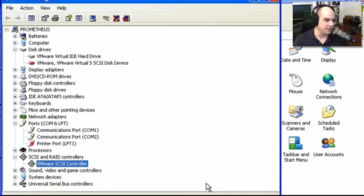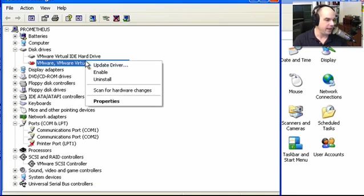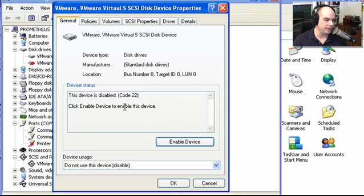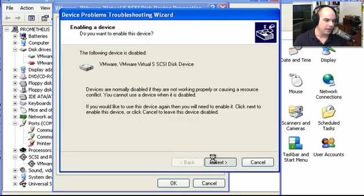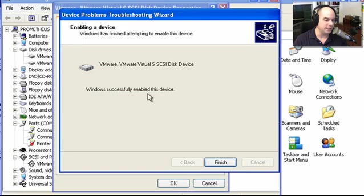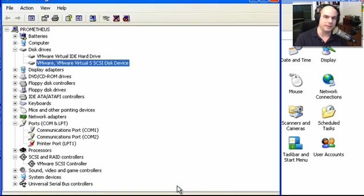Going back to the main Device Manager screen, you'll see the VMware virtual SCSI disk device is now listed but has a red X next to it. Looking at its properties, we see 'This device is disabled' — that's what the red X means: administratively disabled. Now that we can communicate with the controller, we right-click and choose to enable the disk on that controller. Windows successfully enables the device, and it's now working properly. We can begin initializing that drive, formatting it, and using it as part of the system.